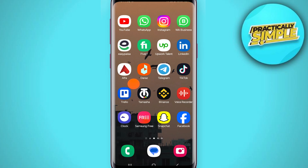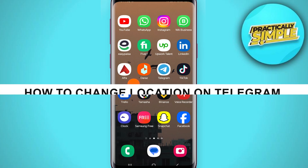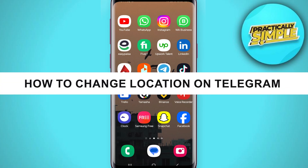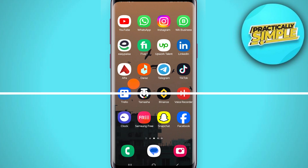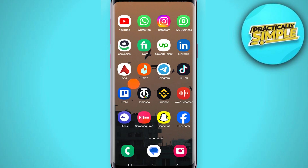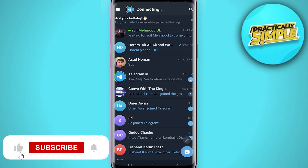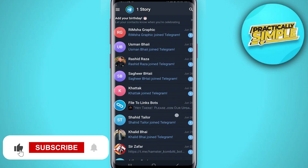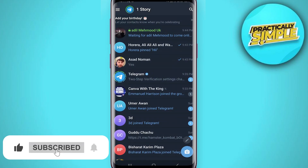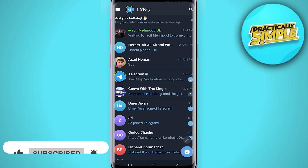Hey everyone, welcome back to the channel. In today's video I'm going to show you how to change the country or location in your Telegram. Here you can see I am on my Telegram.